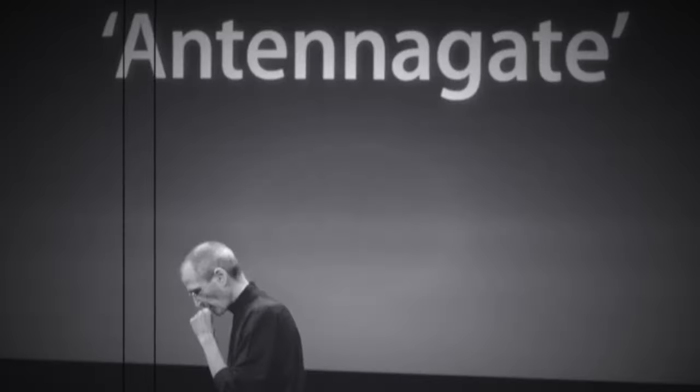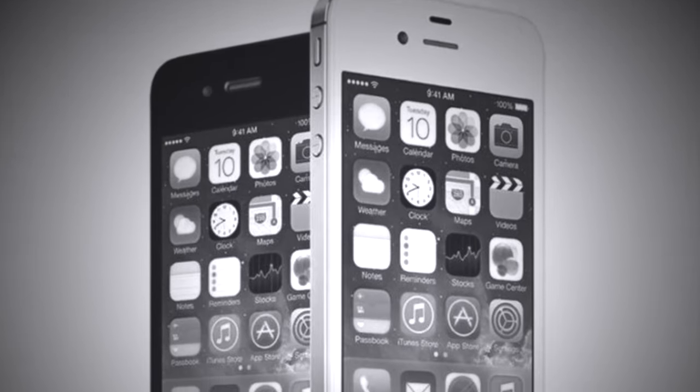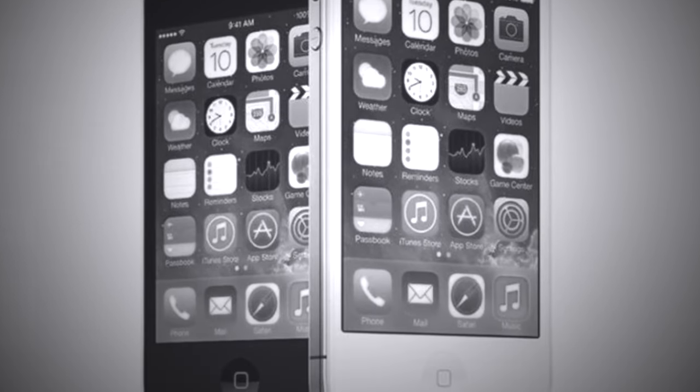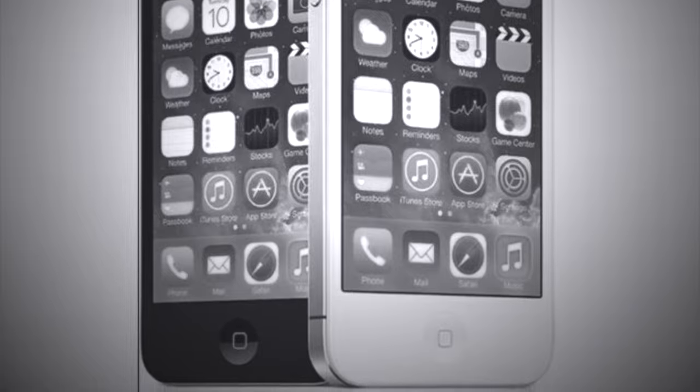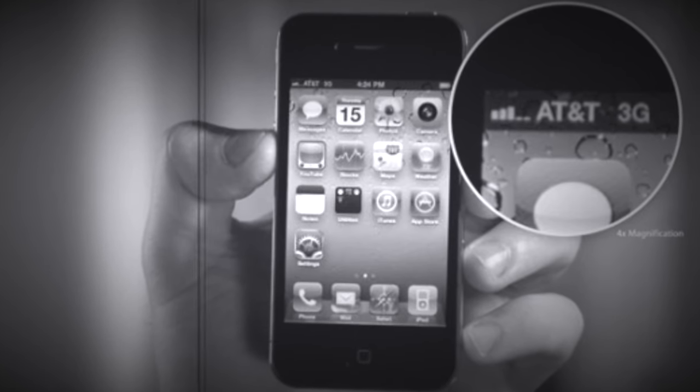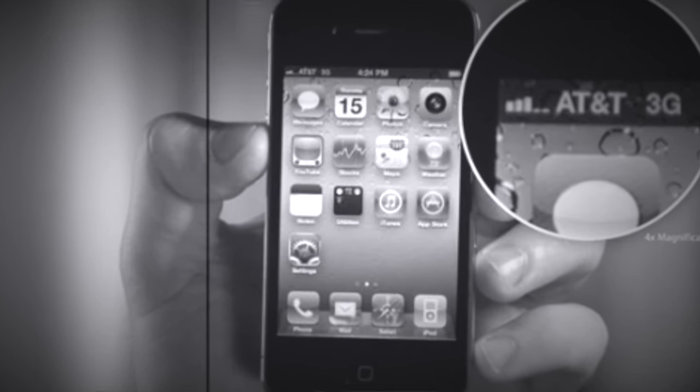Did you ever hear of AntennaGate? This was a thing that happened in 2010. Apple had this little bug, this little weird thing that was going on with their iPhone. The iPhone 4 was released, and then people started having issues with the iPhone's antenna. It was plagued by signal and reception issues if you held the phone in a certain way. And essentially, this issue became known as AntennaGate, and it led to a significant public relations disaster for Apple. Of course, they fixed it, and the rest is history.